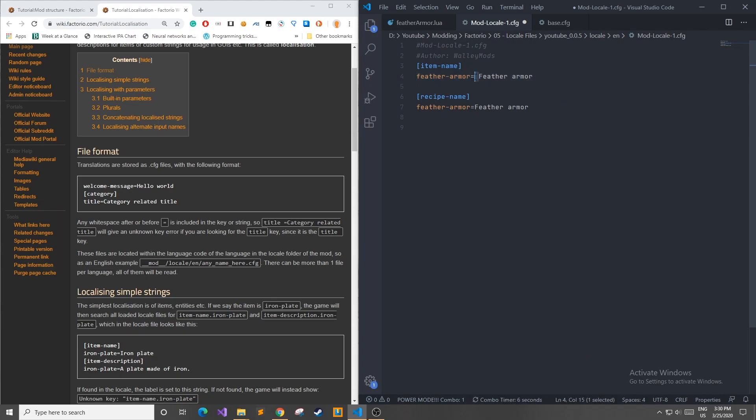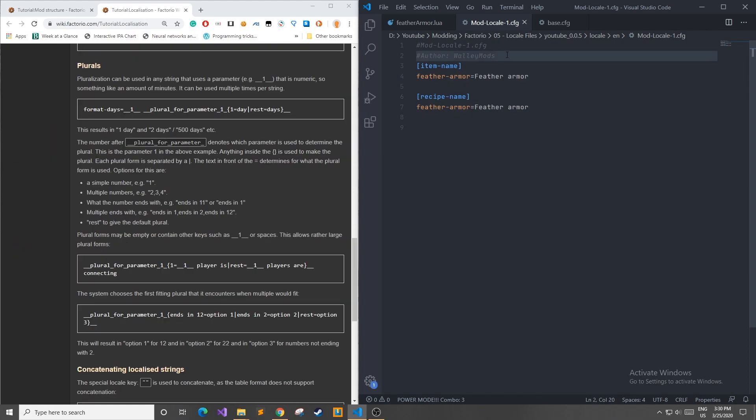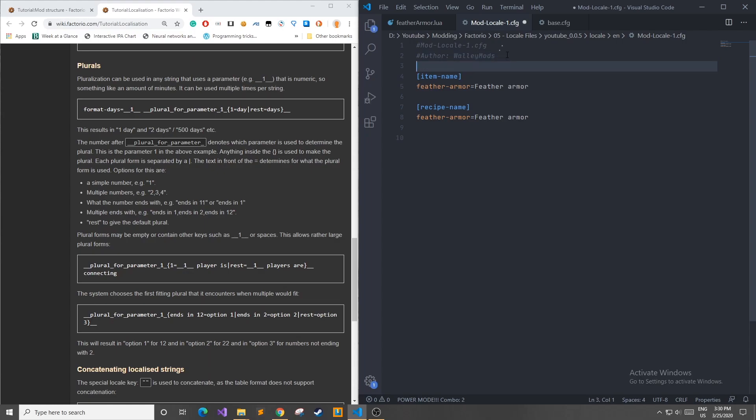Similarly, if we have a space before this feather-armor, it's going to include that inside the name of the item. So here, I just set the item name, feather-armor, and the recipe name as well. You can also add things to your configuration file which aren't exactly item names or recipe names, but just general keys that you would like to use in the game or at other points in your mod.